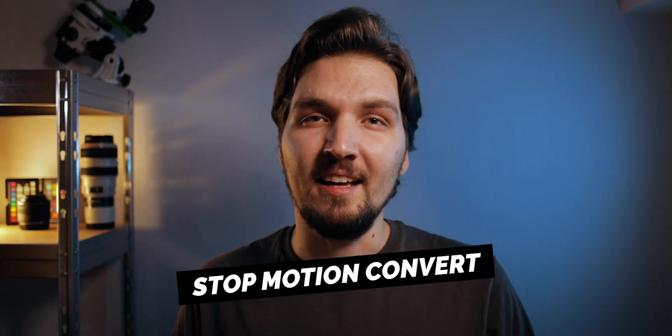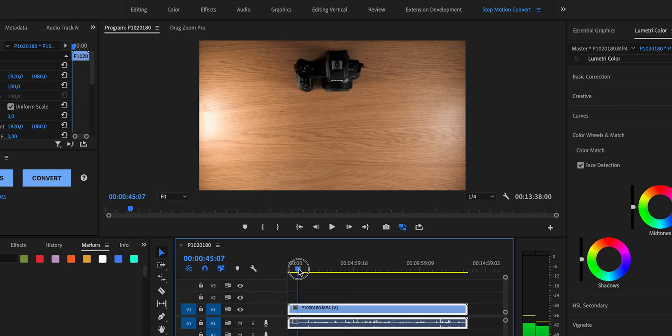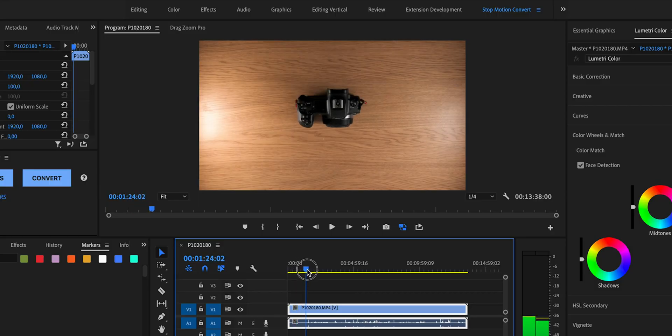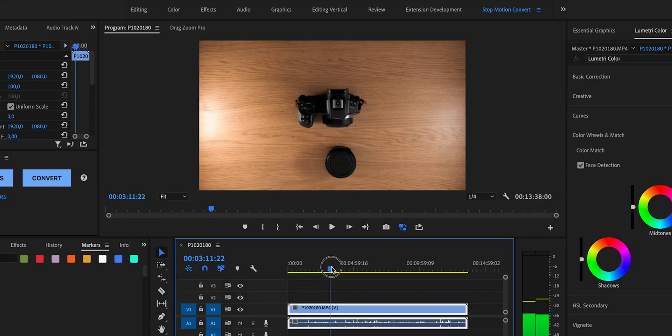With this extension you can take a very long recording of a scene where you were moving some objects around that you shot with the intention to later cut down into a stop-motion animation video.